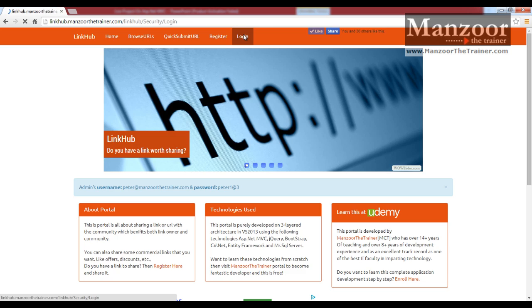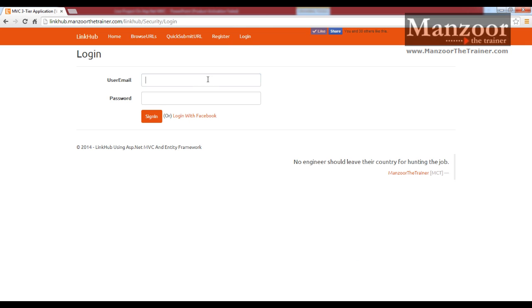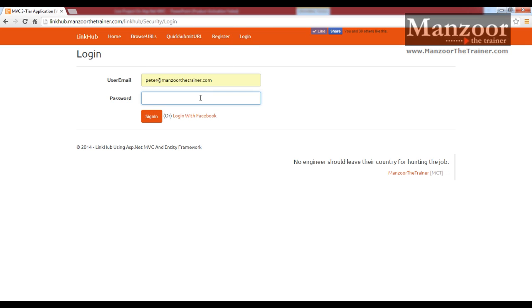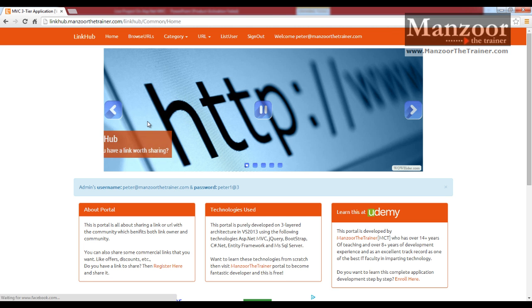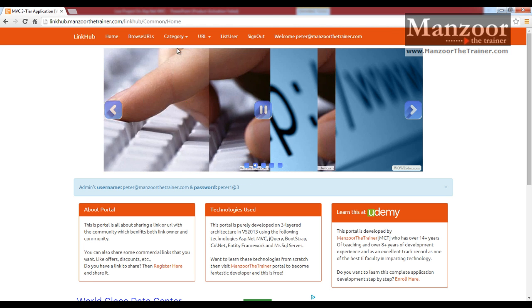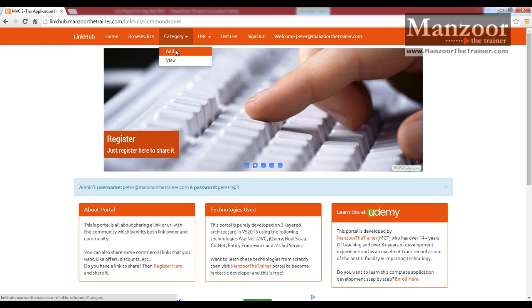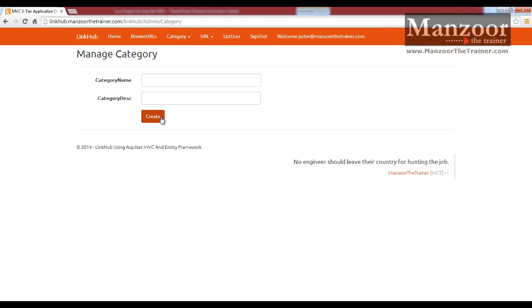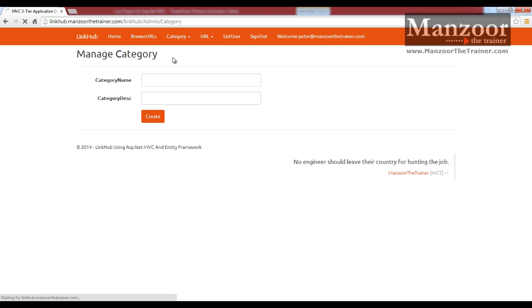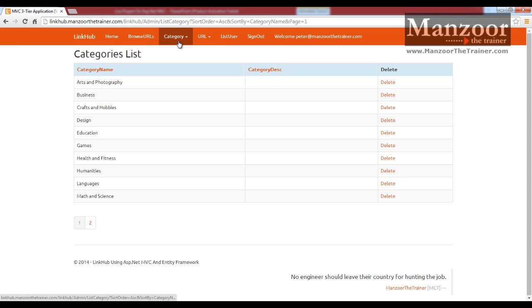Let me login with peter. Now peter can perform some extra operations as peter is admin. Peter can go for category, add a new category and can view existing categories. In the same way URL,